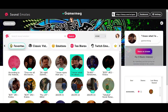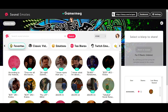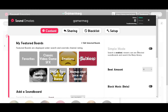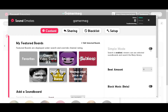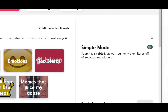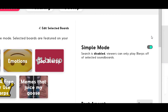Much like the Twitch extension, all Sound Emotes settings are completely customizable. To start setting things up the way you like them, click on the settings option in the top right of the page. From here you'll be able to configure your Sound Emotes experience. First, let's look at the two streaming modes: Simple Mode and Search Mode.